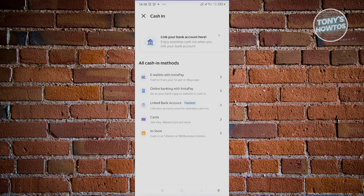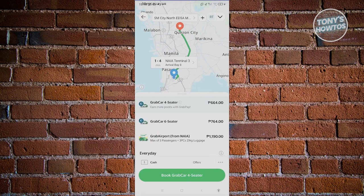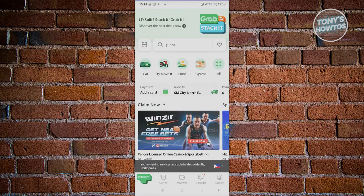You first need to activate it — go ahead and click Activate. To fully activate it, you need to cash in or link a bank to start using it. Once you've selected GrabPay Wallet, you'll be able to use it for your transactions like traveling, food, or whatever service Grab offers.